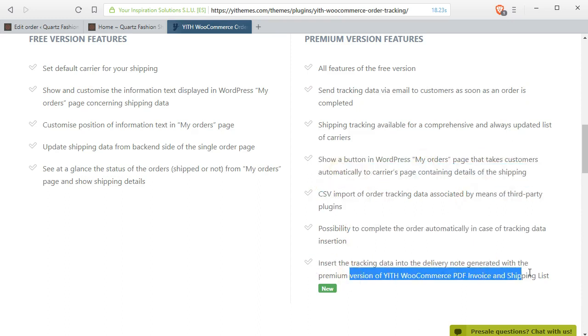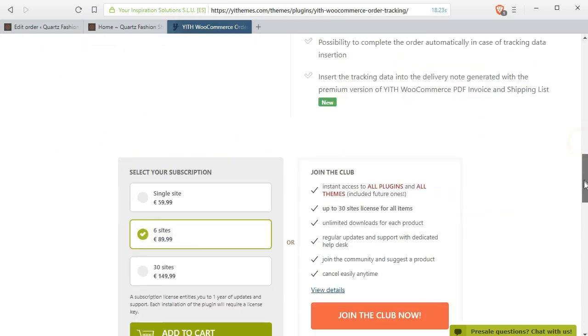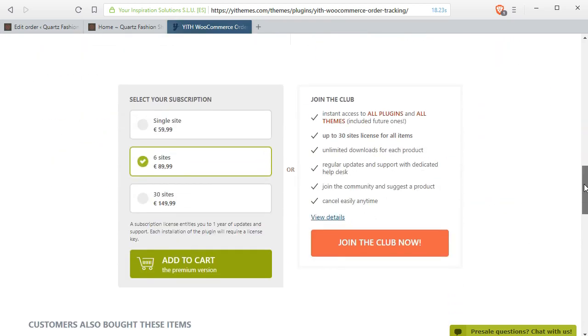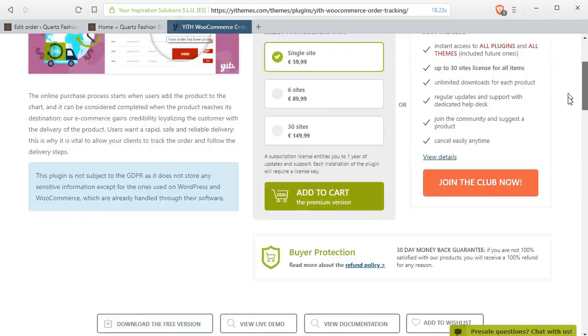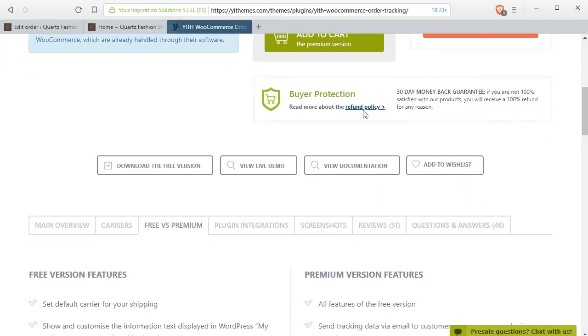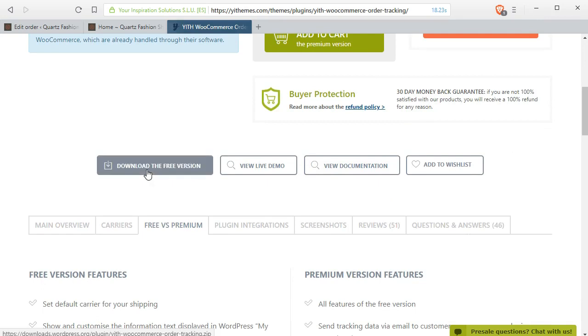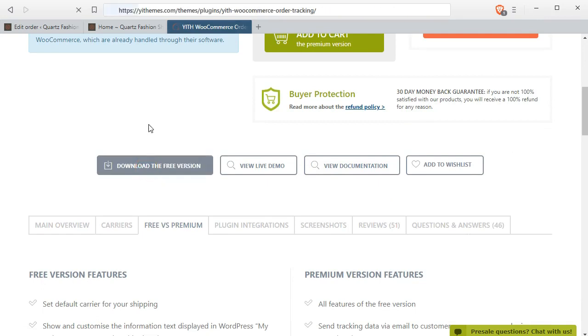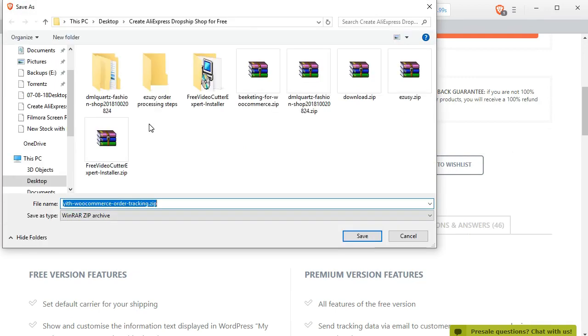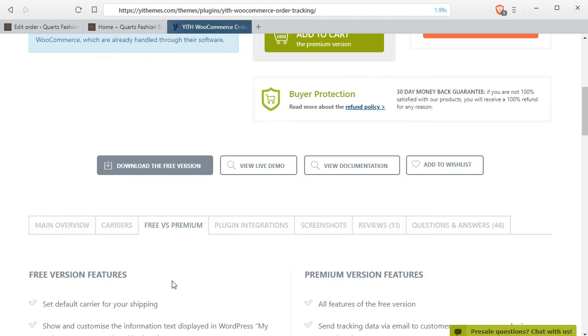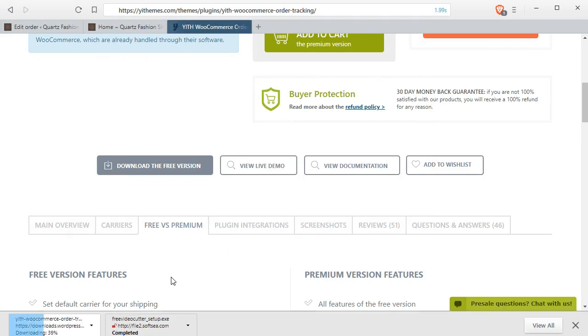For this you have to download the free version of this plugin. Click on download free version. Save the zip file. You can see it is downloading.